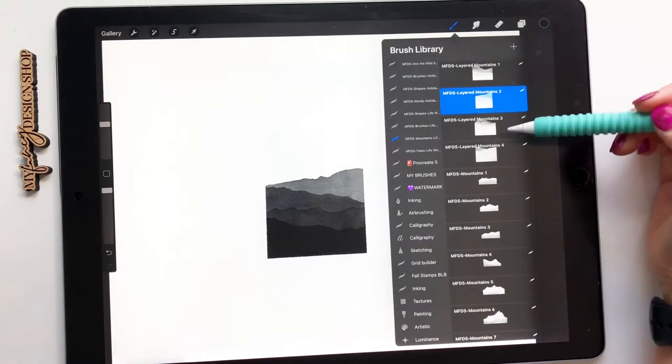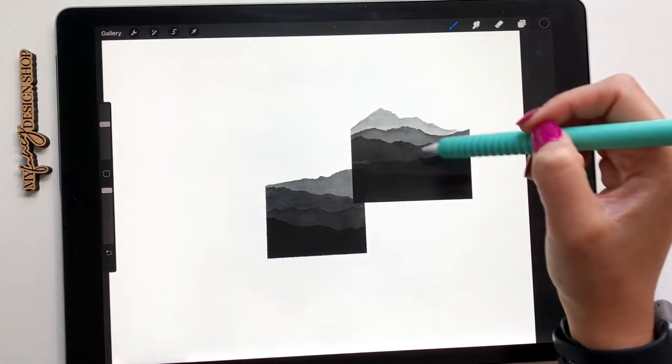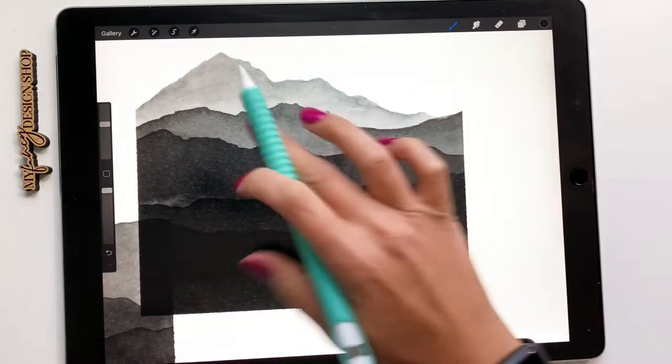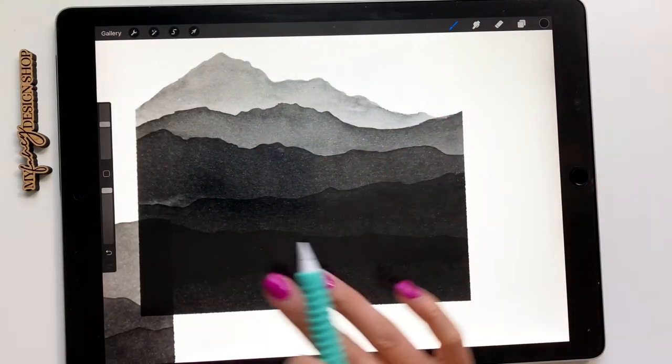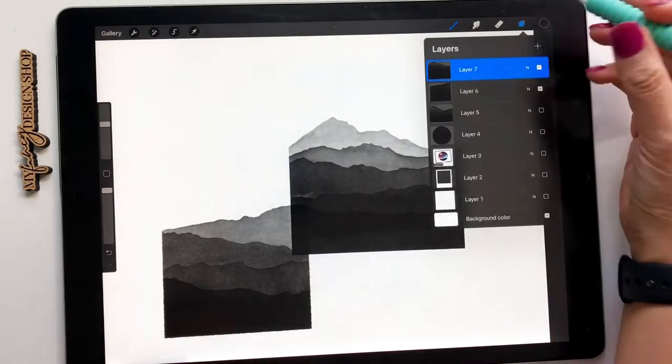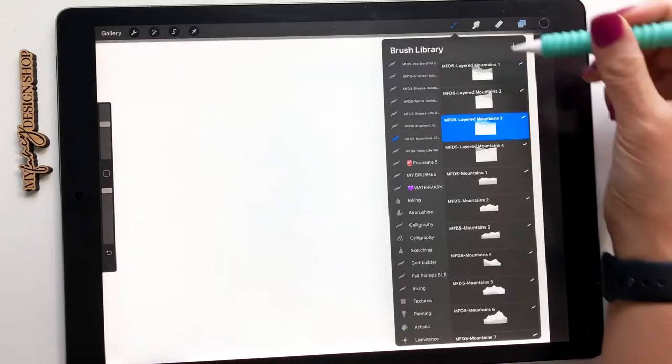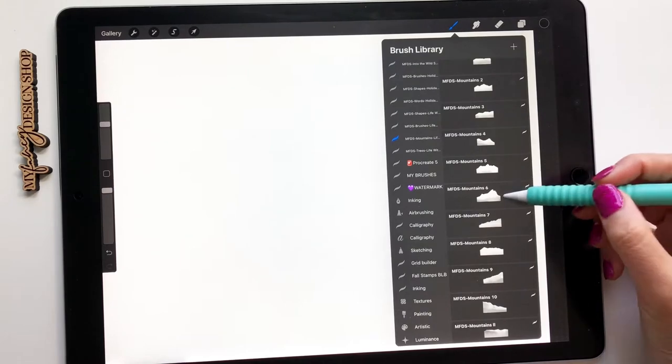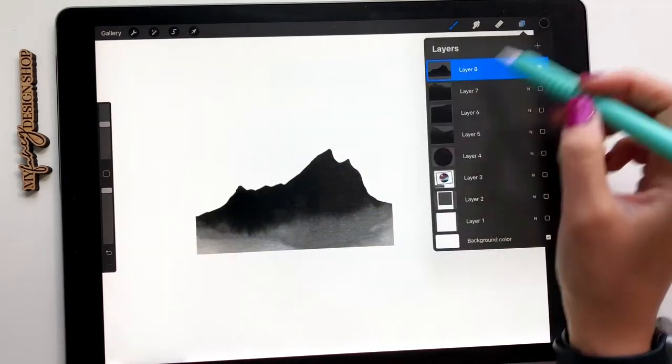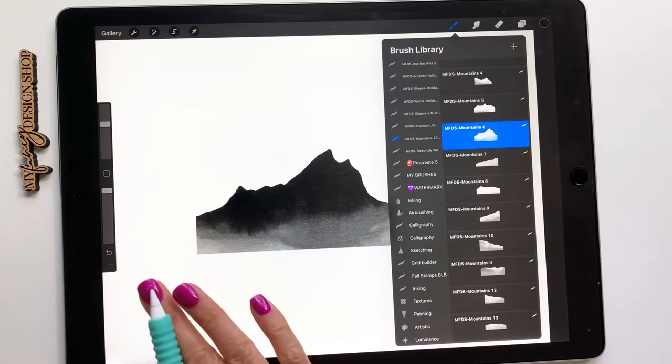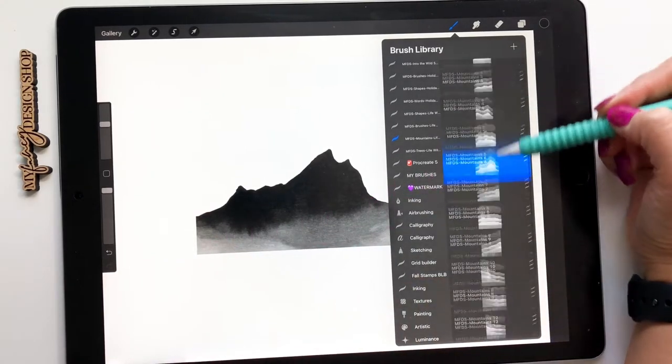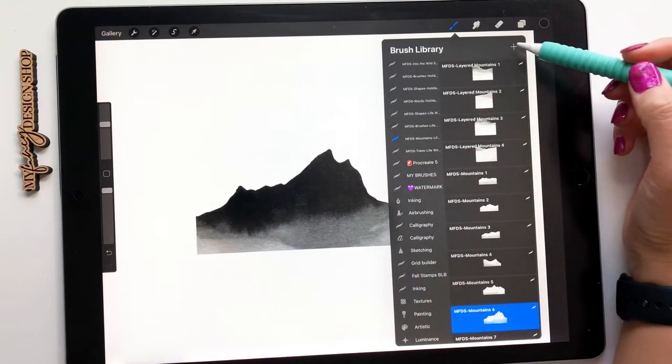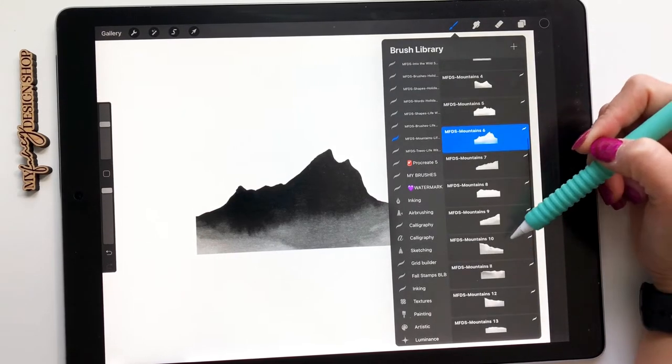So there are four layered mountains that you can use. I'm just going to stamp some on so you can kind of just see them. So you see how it has the lighter mountains and then they get a little bit darker.